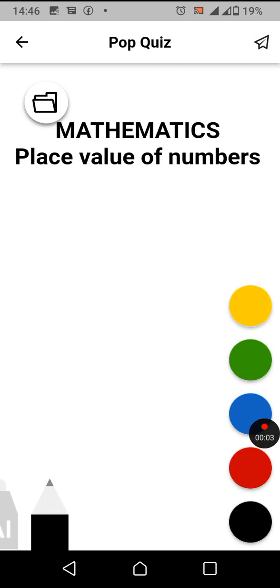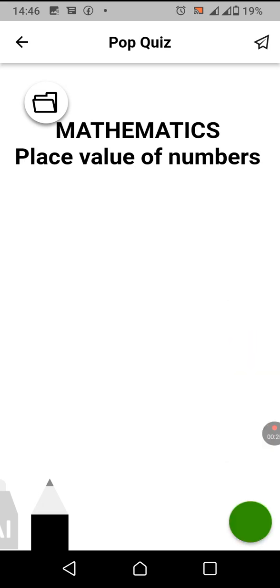Okay guys, dear viewers of Tattoos TV, welcome again to your favorite channel. Today we are going to discuss a mathematics subject. The subtopic we are going to discuss here is concerning place value. So today we are going to see place value of numbers.